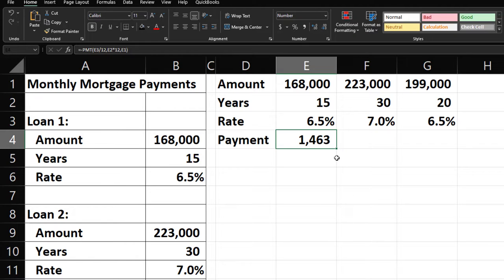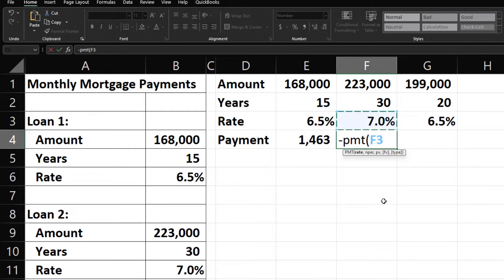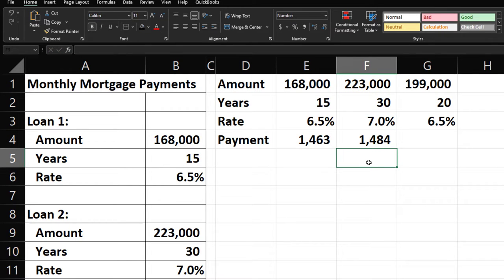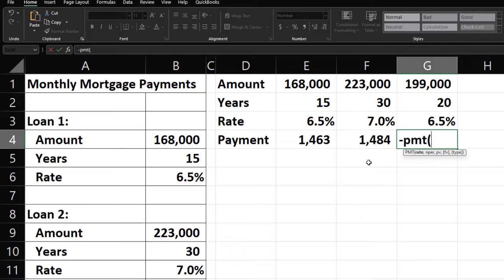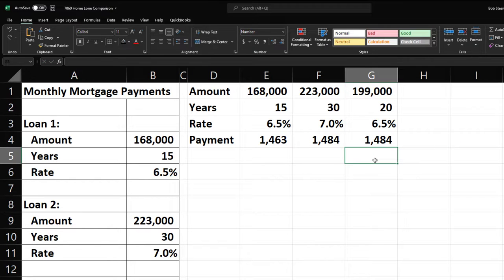Let's calculate the payment for scenario 2 again for practice. Negative PMT, open paren, rate divided by 12 for the monthly rate, comma, 30 years times 12 for the number of monthly periods, comma, the $223,000 present value, Enter — that gives $1,484. Then for scenario 3: negative PMT, rate divided by 12, comma, 20 years times 12, comma, the $199,000 loan amount — that gives $1,448. Interestingly, scenarios 2 and 3 have the same payment despite substantially different terms.